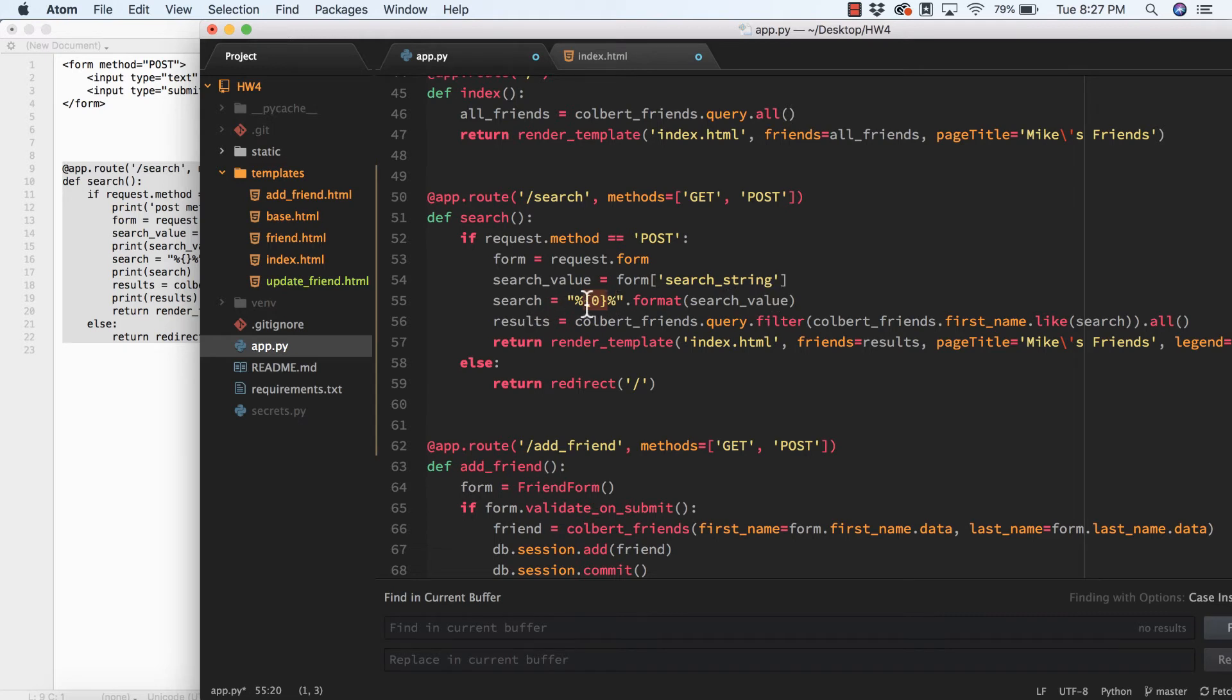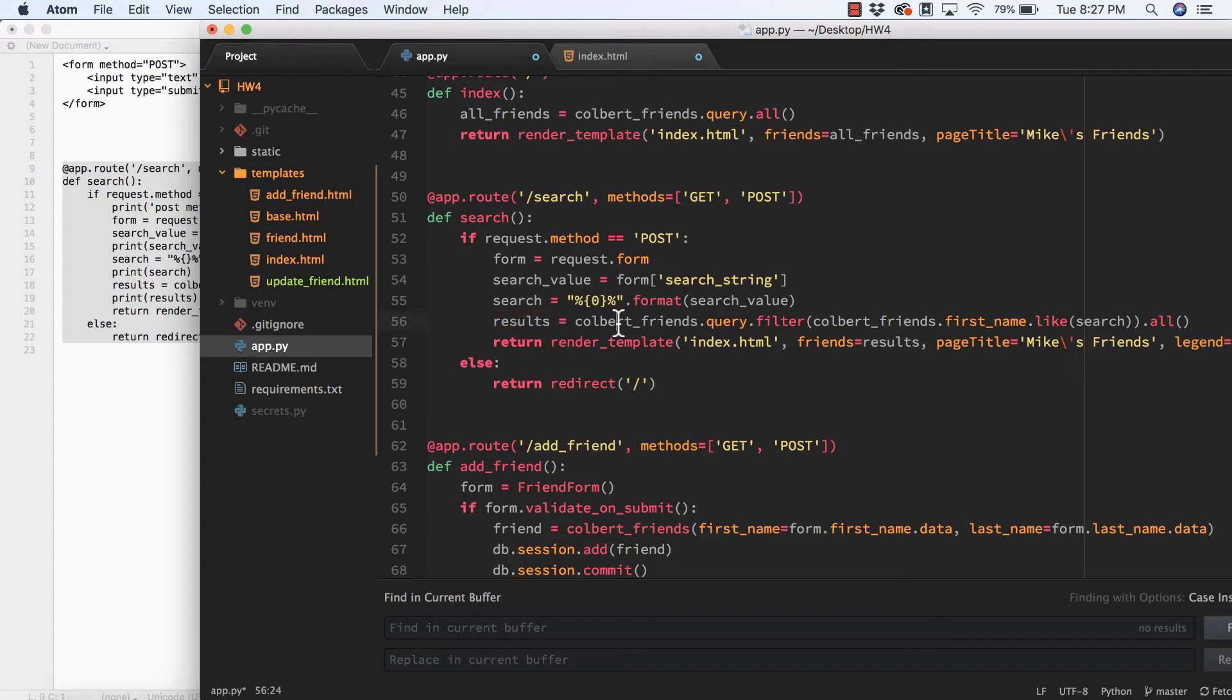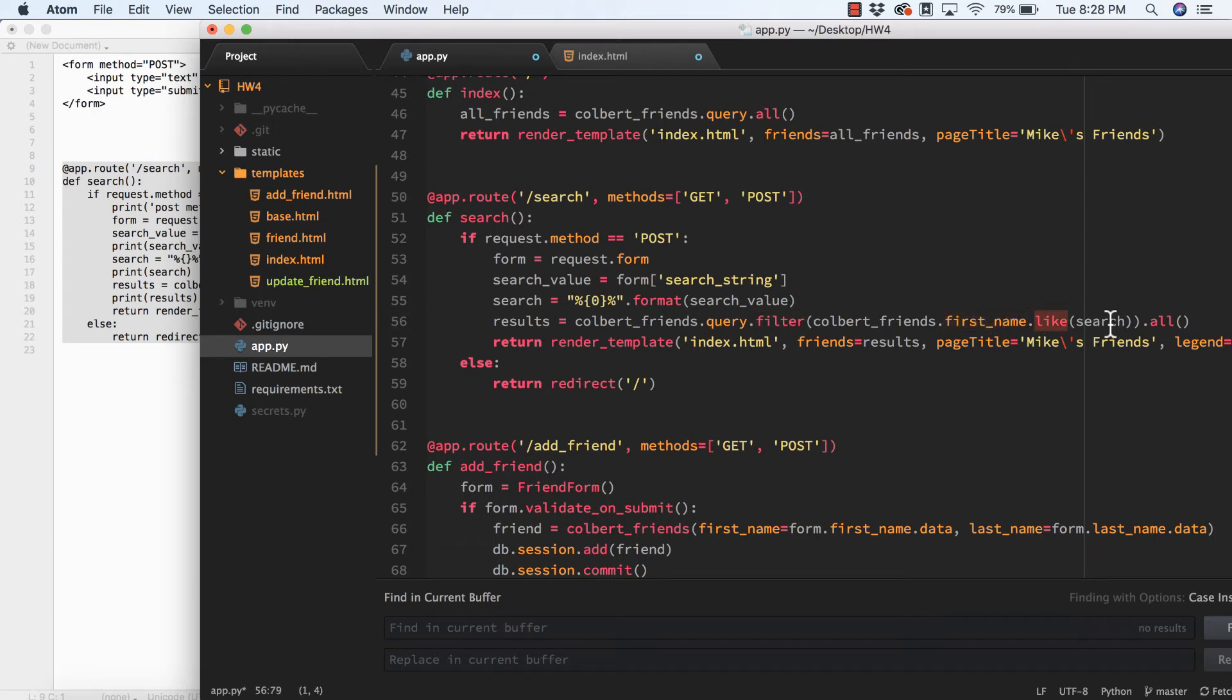Then I created yet another object called results. This results object will take the Colbert_friends class query filter. I'm just checking on first_name and I'm using the SQL LIKE query, and this is the search value that's getting passed in.